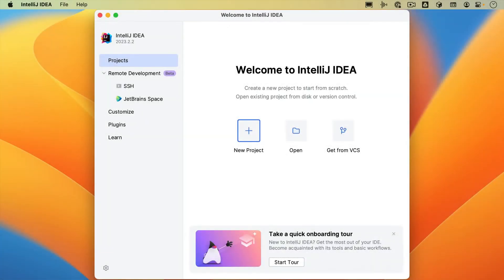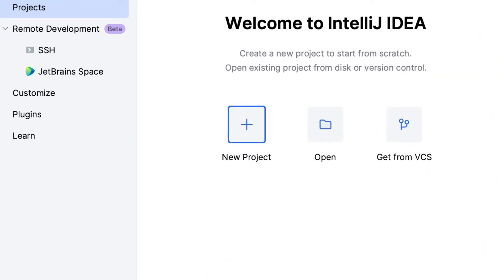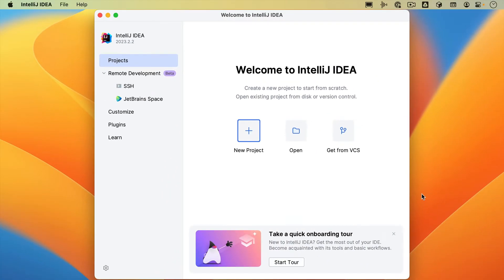When we open IntelliJ IDEA and don't already have a project open, we'll see the welcome screen. From the welcome screen, we have several options: we can create a new project, open an existing project, or get a project from VCS. If you're new to IntelliJ IDEA and haven't opened any projects yet, the welcome screen will look like this.